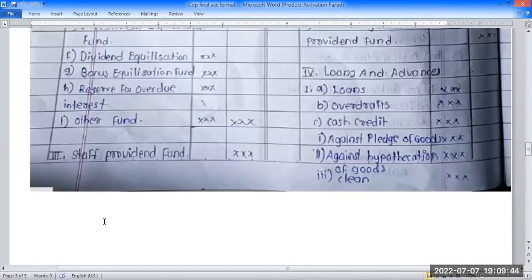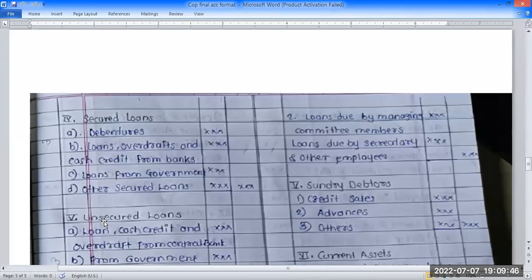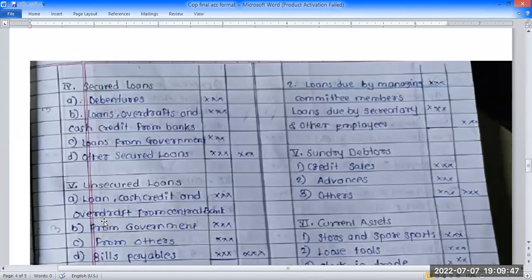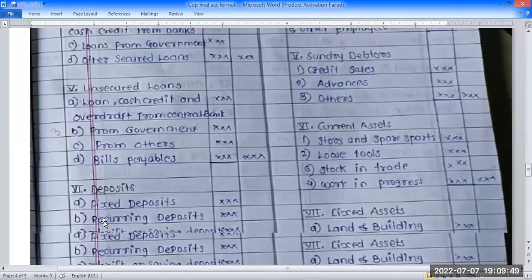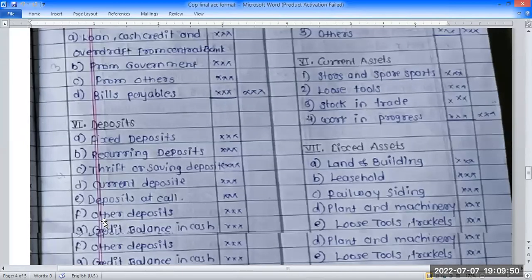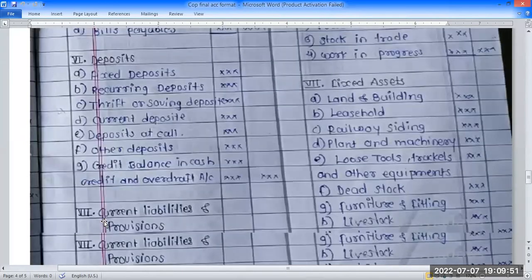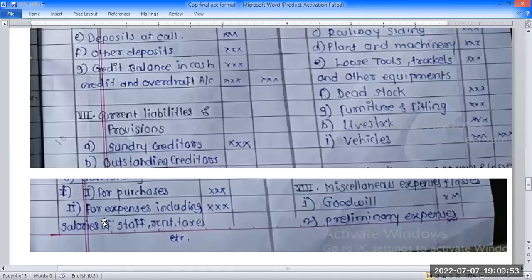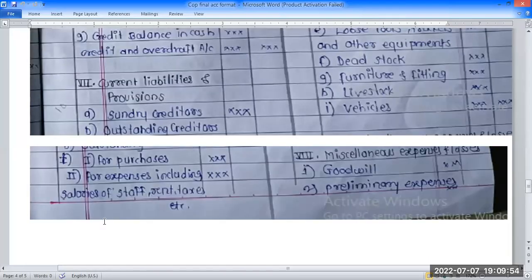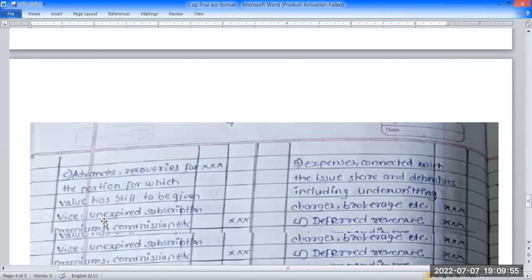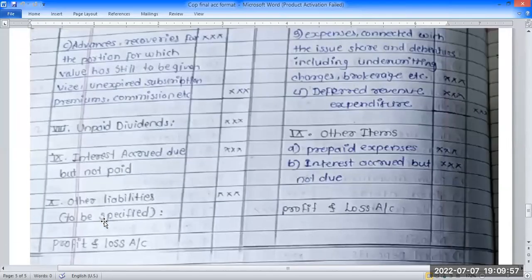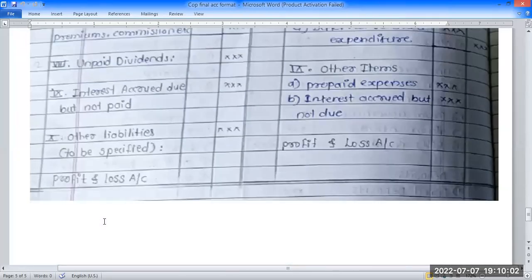Summary of liability side headings: First, share capital. Second, reserve fund and other funds. Third, staff provident fund. Fourth, secured loan. Fifth, unsecured loan. Sixth, deposits. Seventh, current liabilities and provisions. Eighth, unpaid dividend. Ninth, interest accrued due but not paid. Tenth, other liabilities. Eleventh, profit and loss.